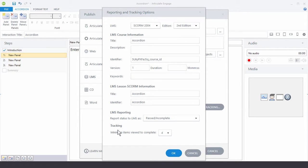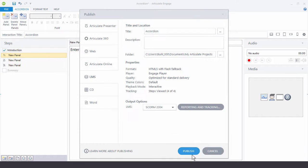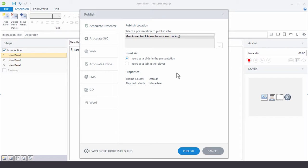Now when you go to Publish, you'll notice that you have some properties. And that's going to be the same regardless of the publishing type except for Presenter. But if I go to Articulate 360, I have my publishing properties here. If I go to Web, I've got the same publishing properties.